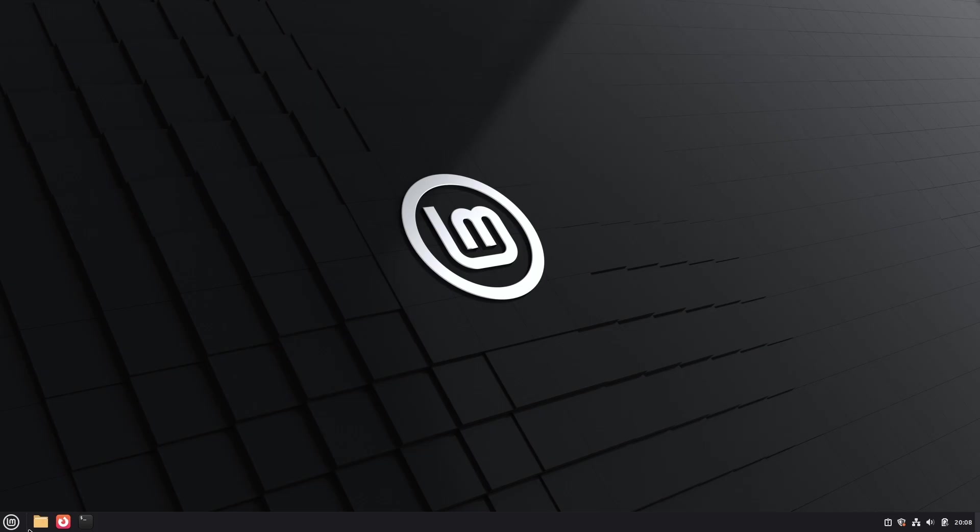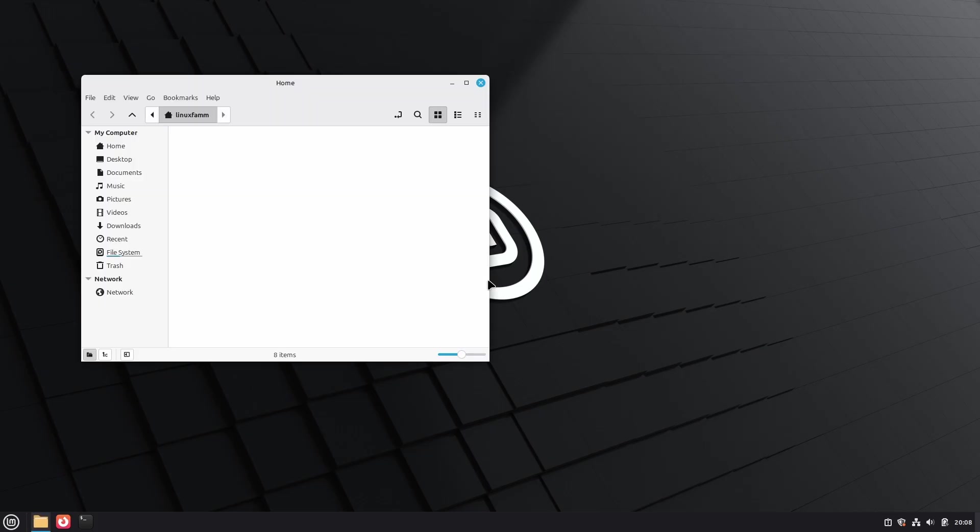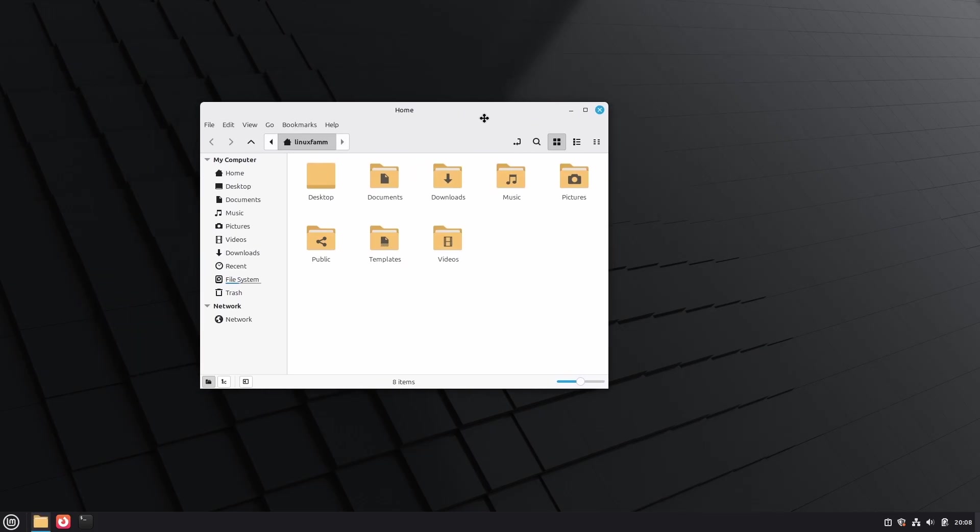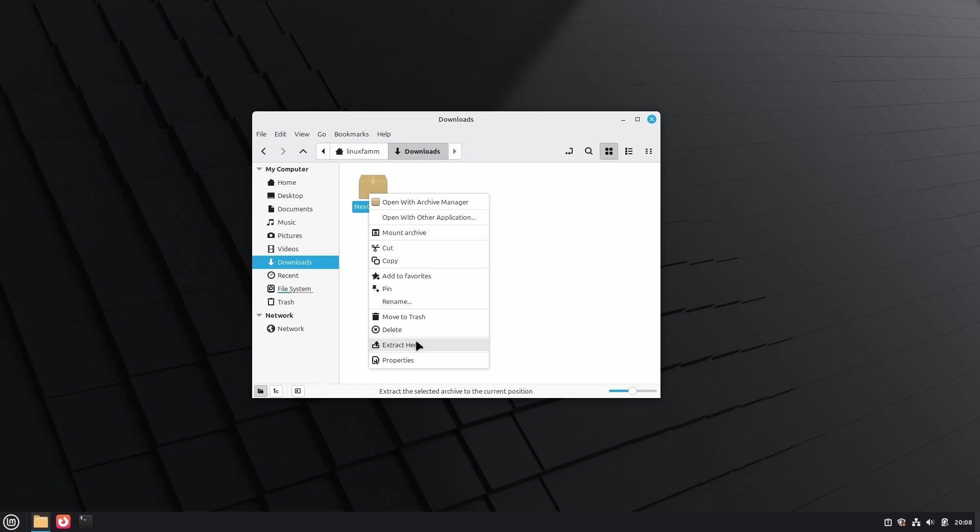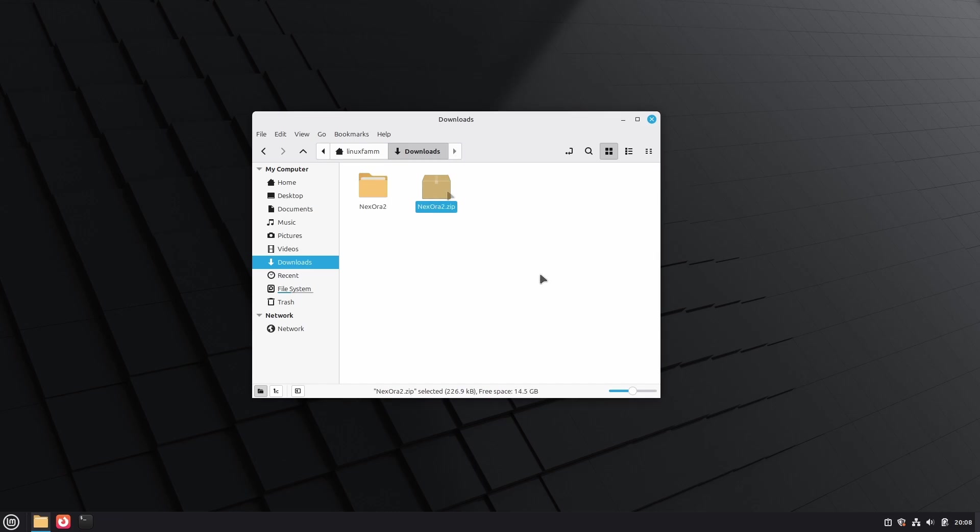First, download the project file. You can find the link of the project file down in the description of this video, and then extract it.